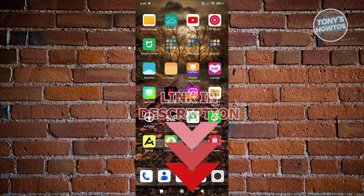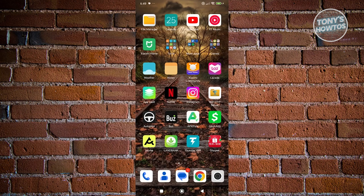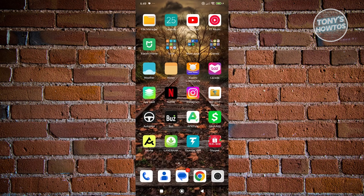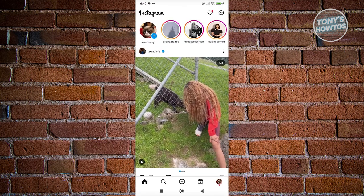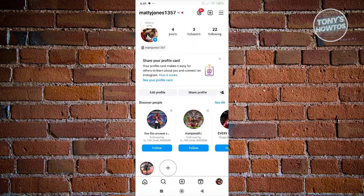You might be wondering how to remove your payment method on Instagram. The first thing you want to do is open up Instagram and go to your profile at the bottom right.